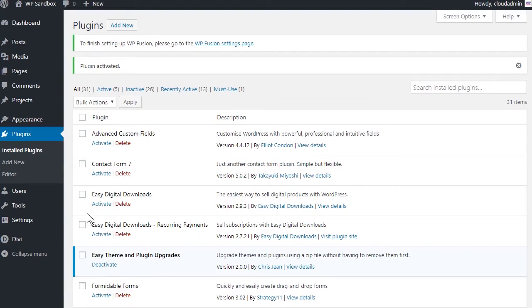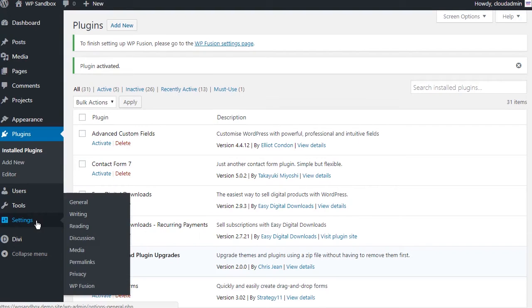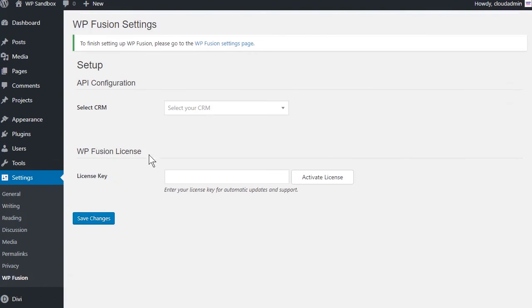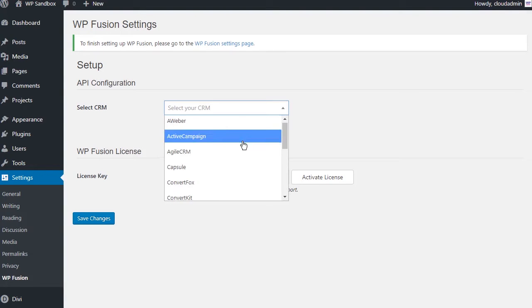Next, go to Settings, WPFusion and from the Select CRM dropdown, choose Infusionsoft.